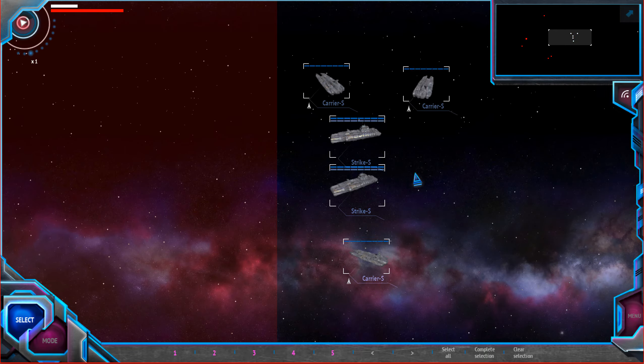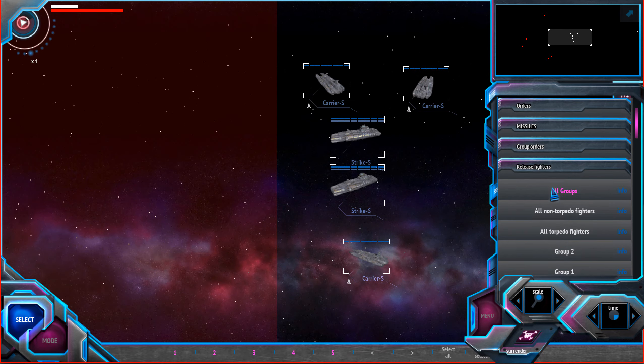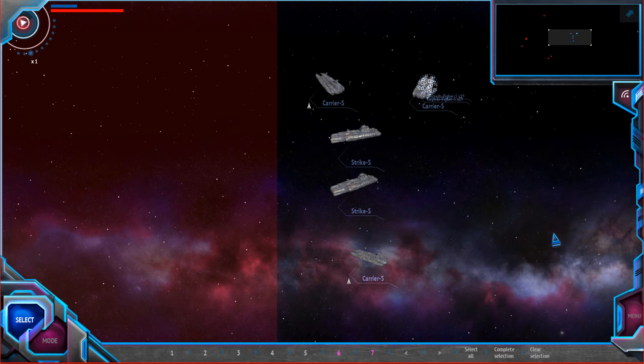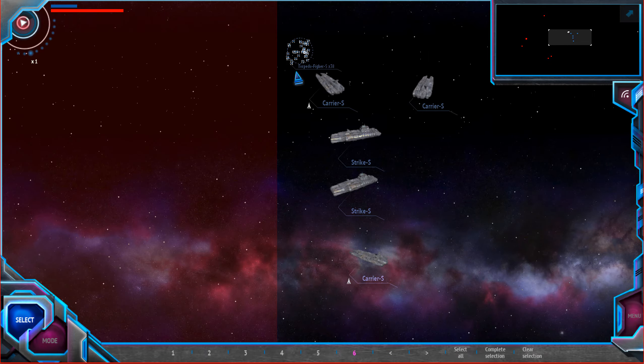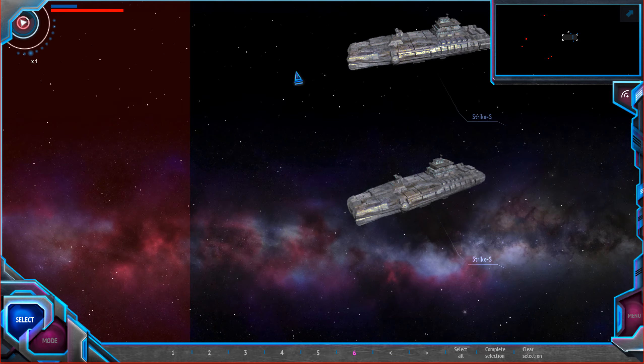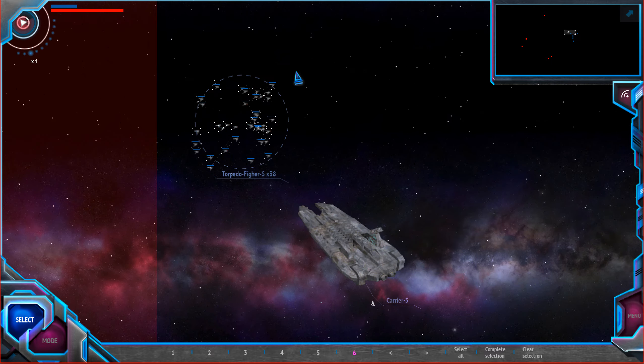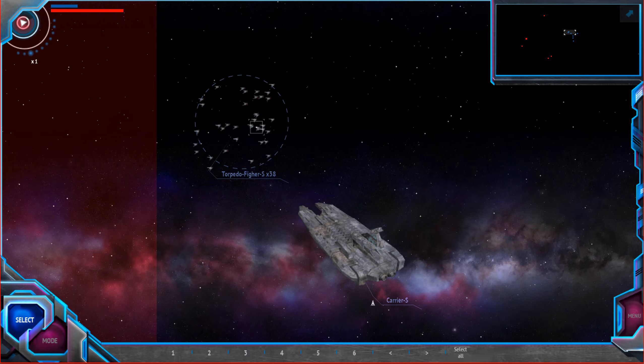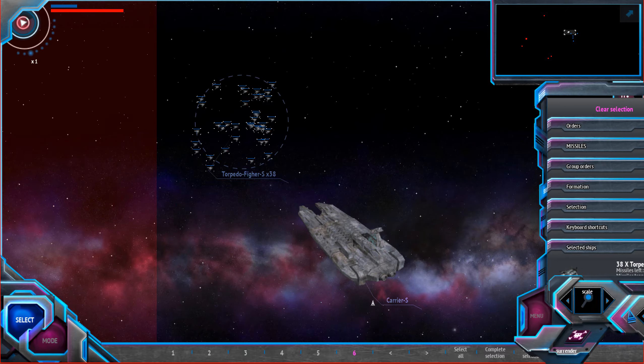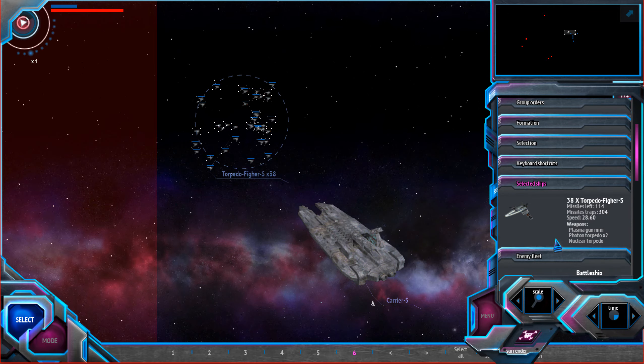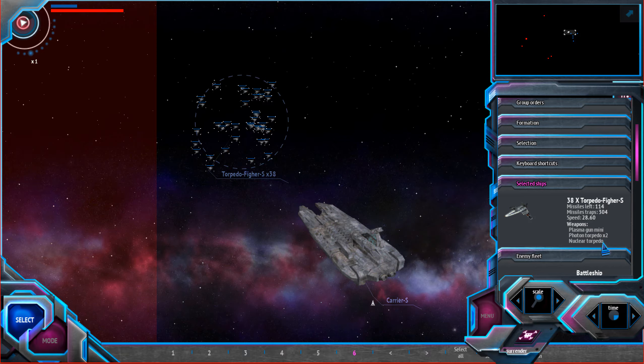Actually, my hope is in these little torpedo fighters. Let's release them. Here they are. These are small ships. They do not have any weapons heavier than mini-plasma gun, but they carry several torpedoes each. And torpedoes is a very powerful thing.